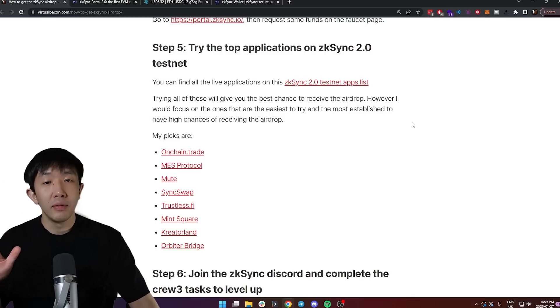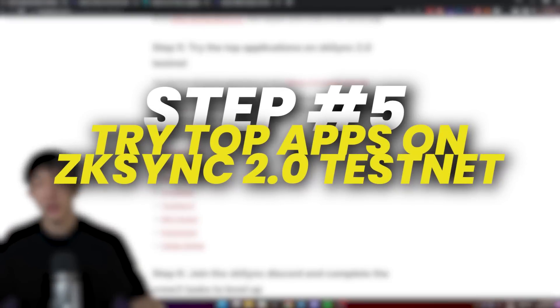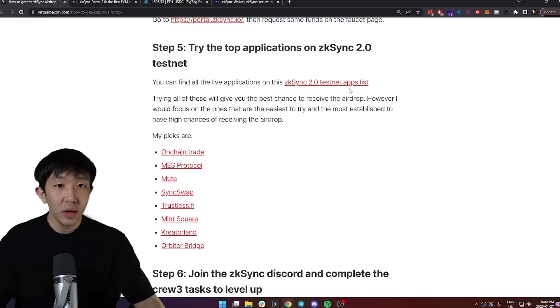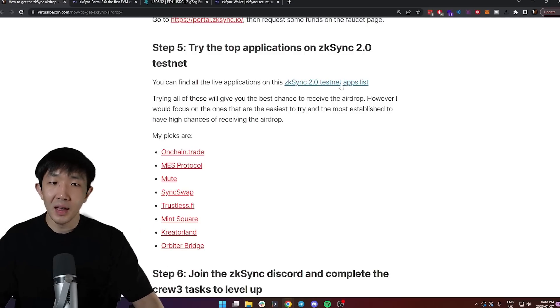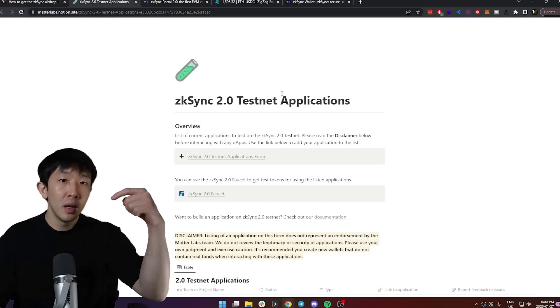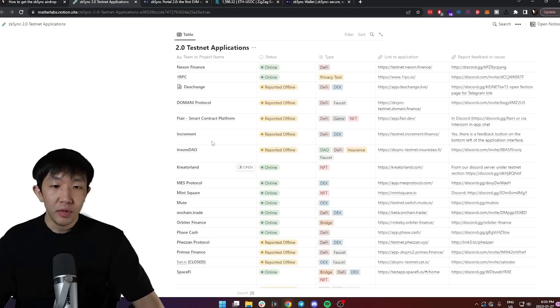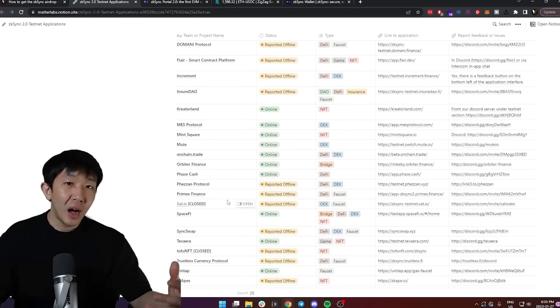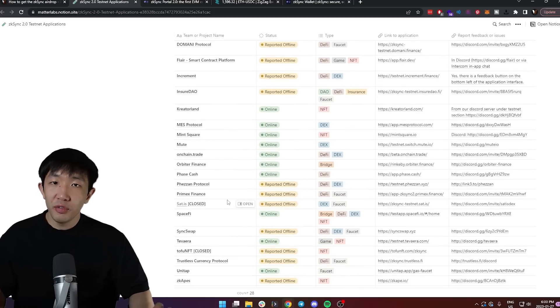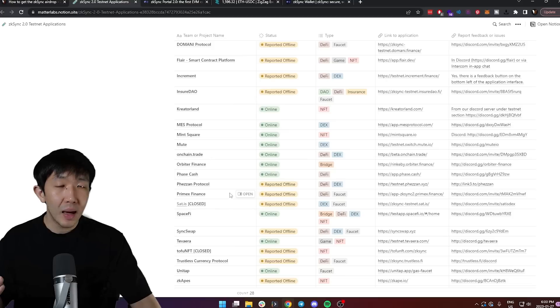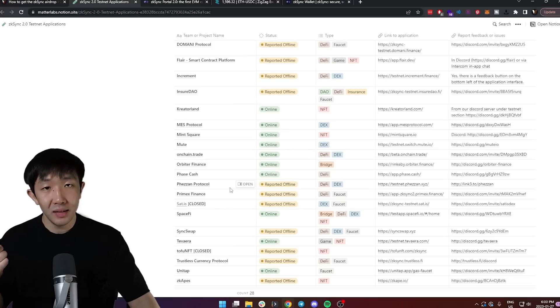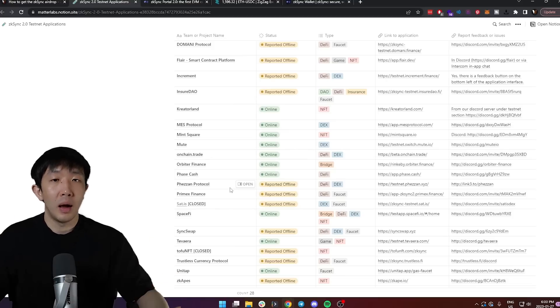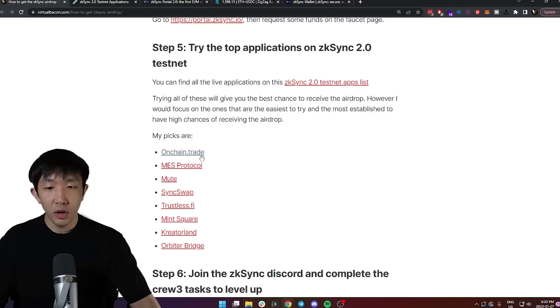Then step five, we should try the top applications on the ZK Sync 2.0 testnet. You can find all the live applications on this testnet apps list that I have provided, linked below or on my website. If you try all of these projects, you have the highest chance of qualifying for the airdrop, but I will focus on the ones that are most established and the easiest to try out, which have the simple user experience for a beginner. So these are my picks.